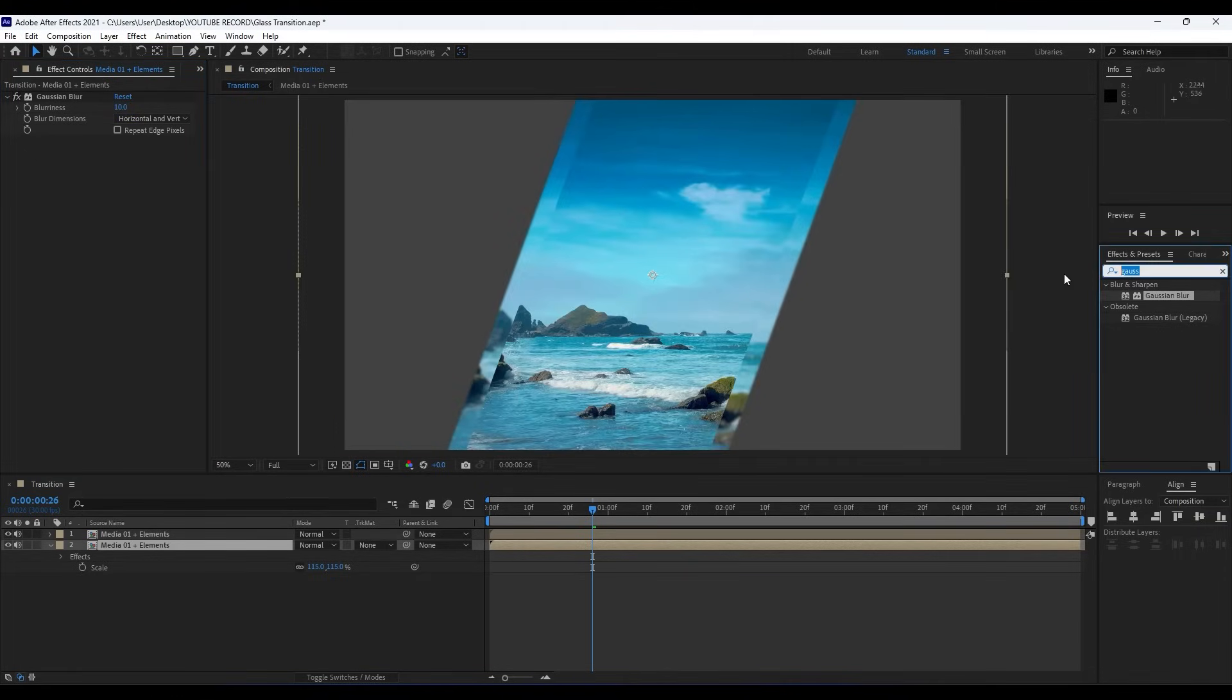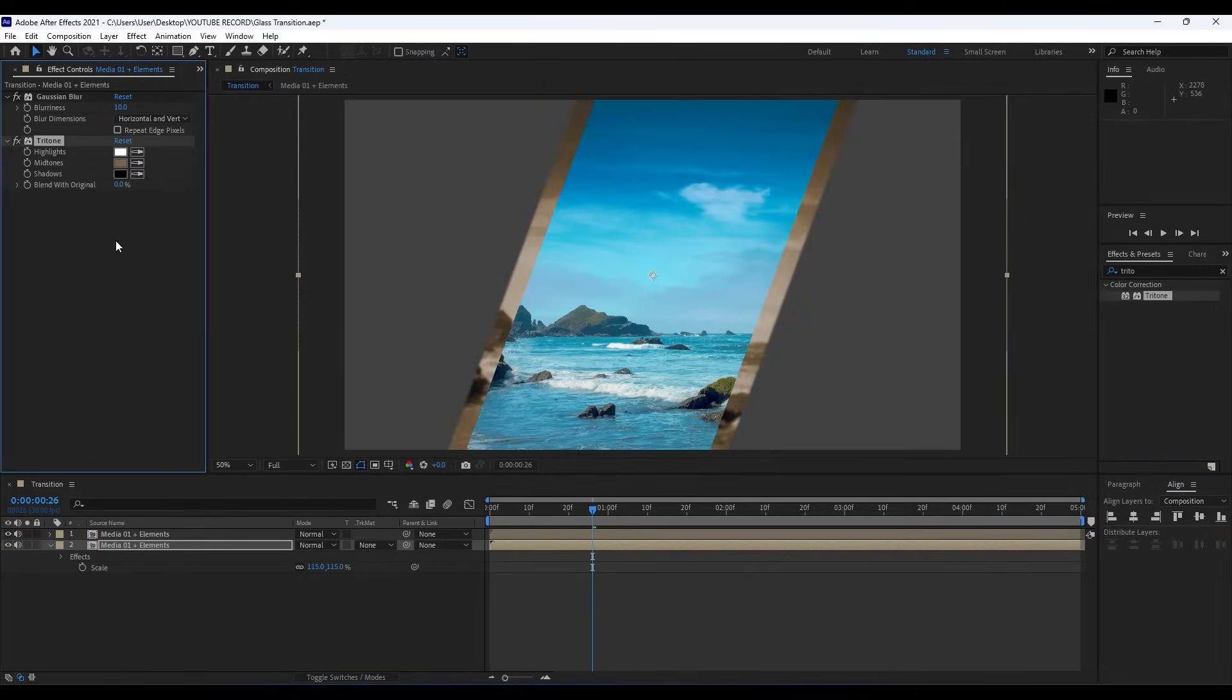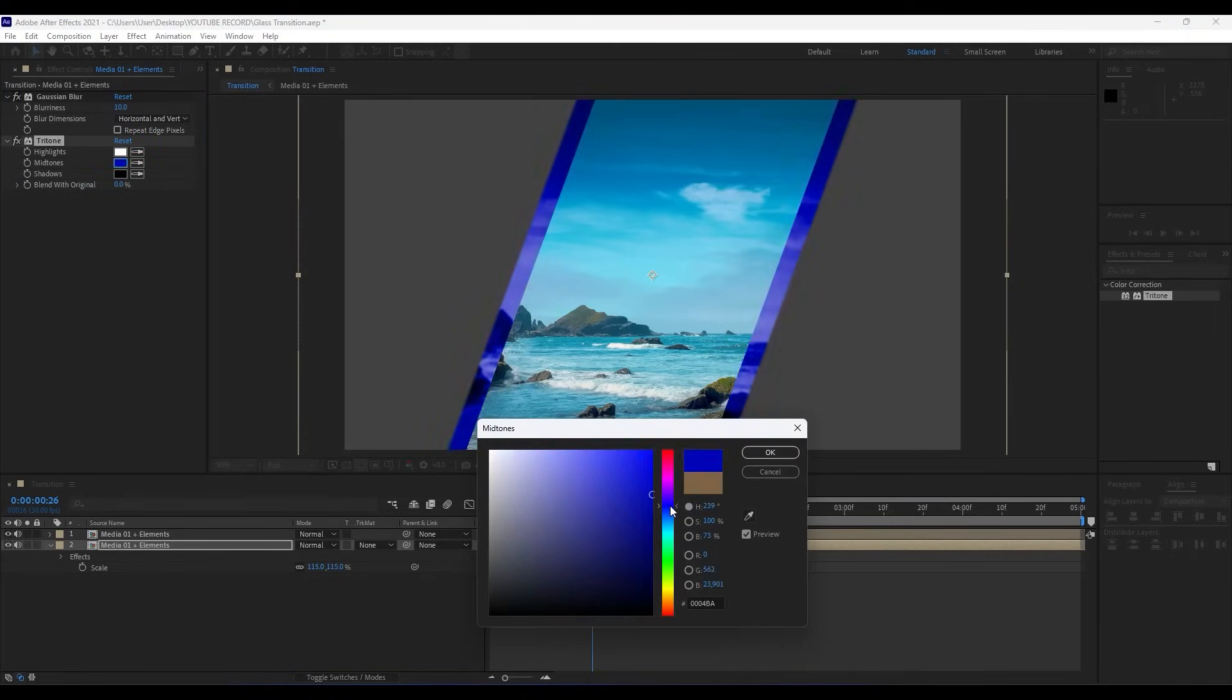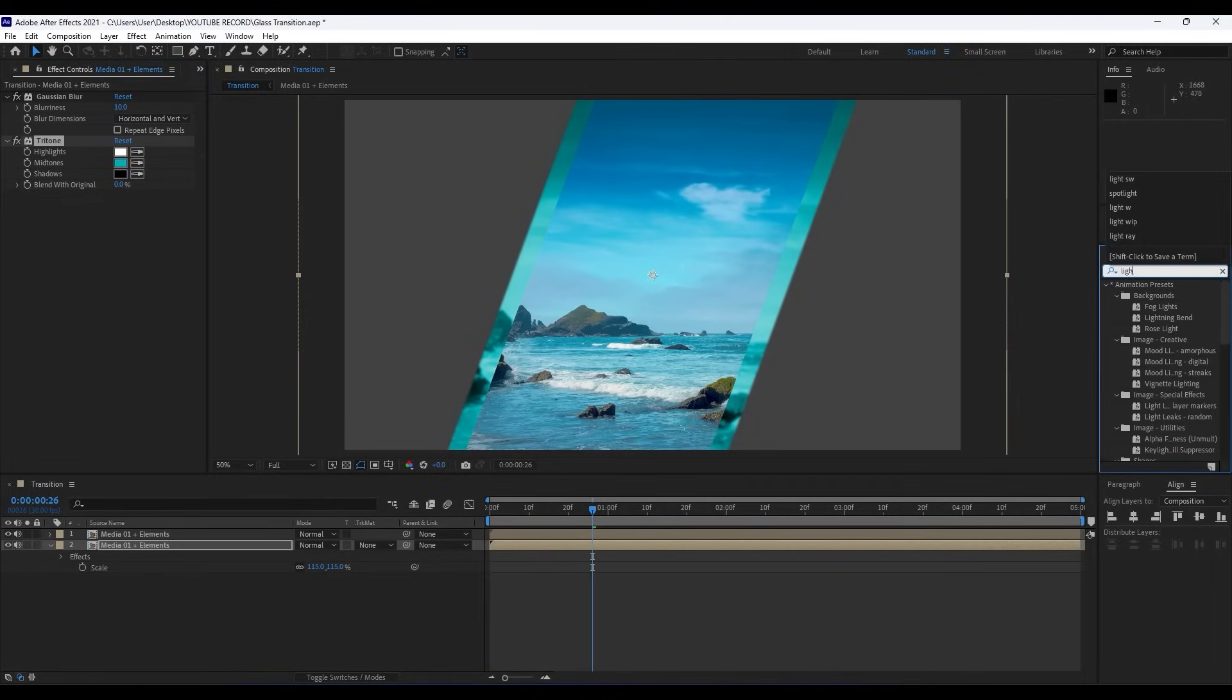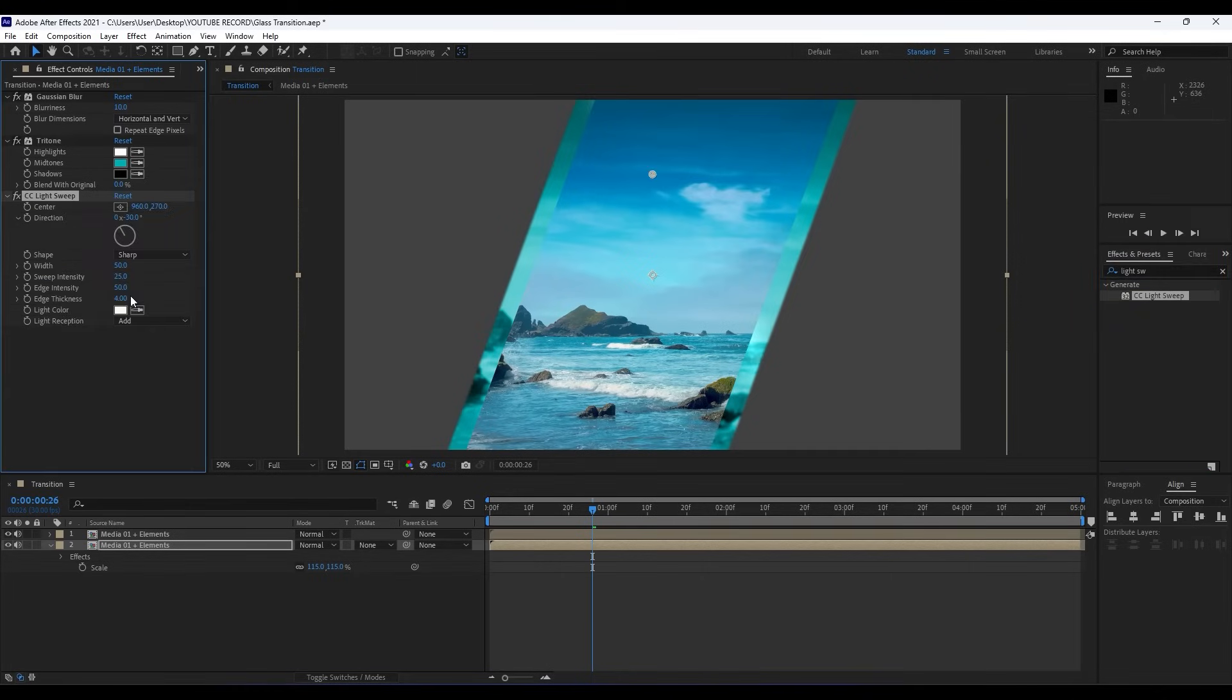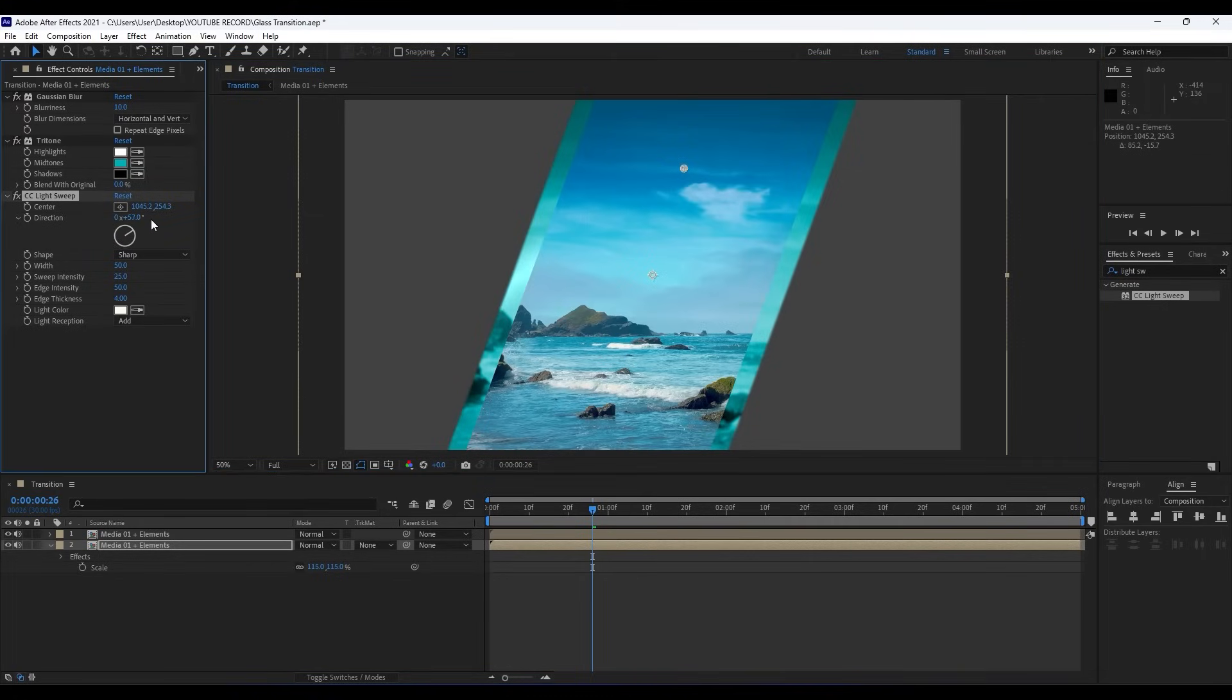Also we will add another two effects. Find here Tritone and for the Midtones choose a color according to your need. But in this particular tutorial I will choose this kind of blue one. Hit OK. And our third effect will be Light Sweep—CC Light Sweep. Drag and drop onto our timeline and readjust our Light Sweep. You can play around with the Width, Intensity, and so on.